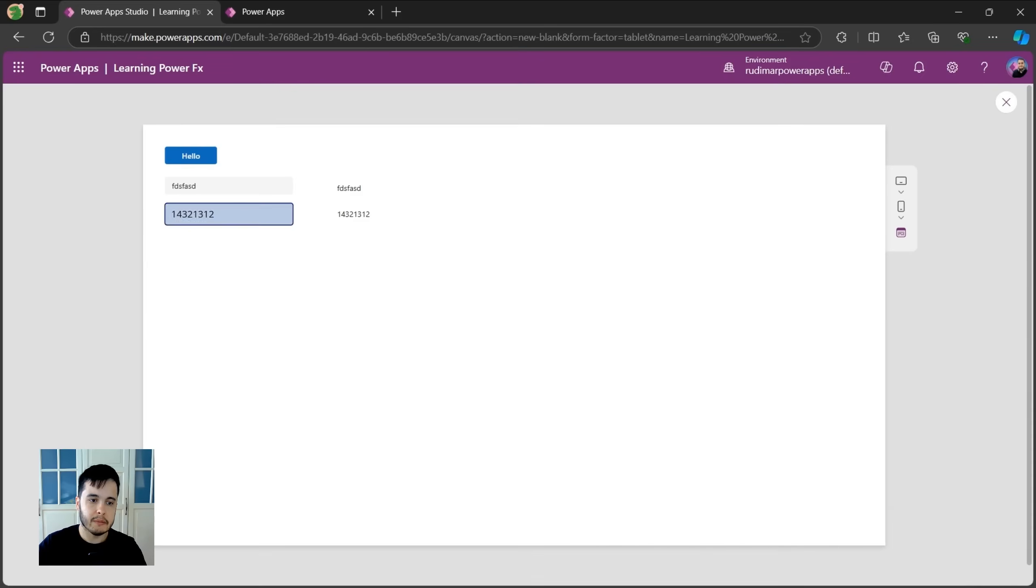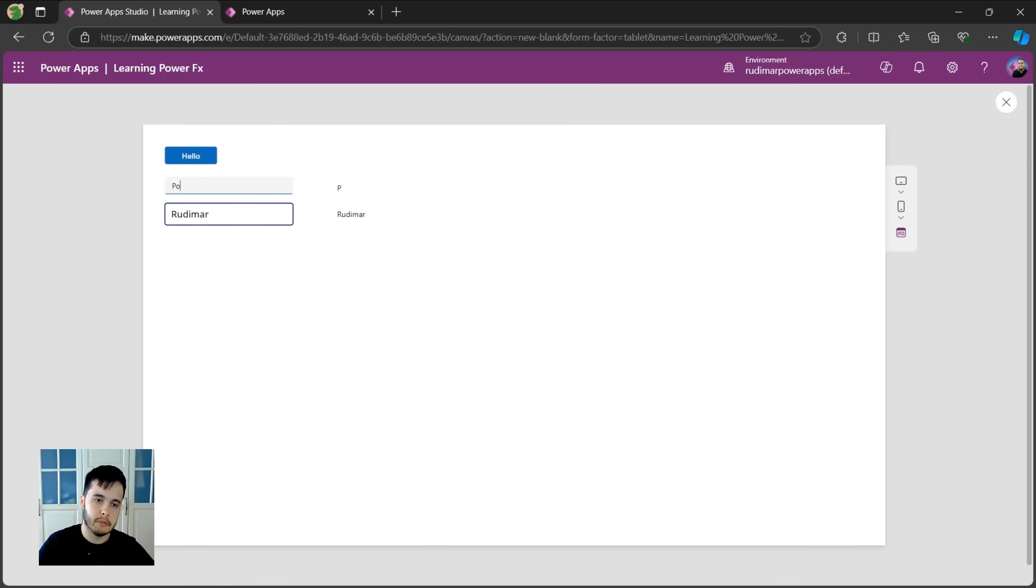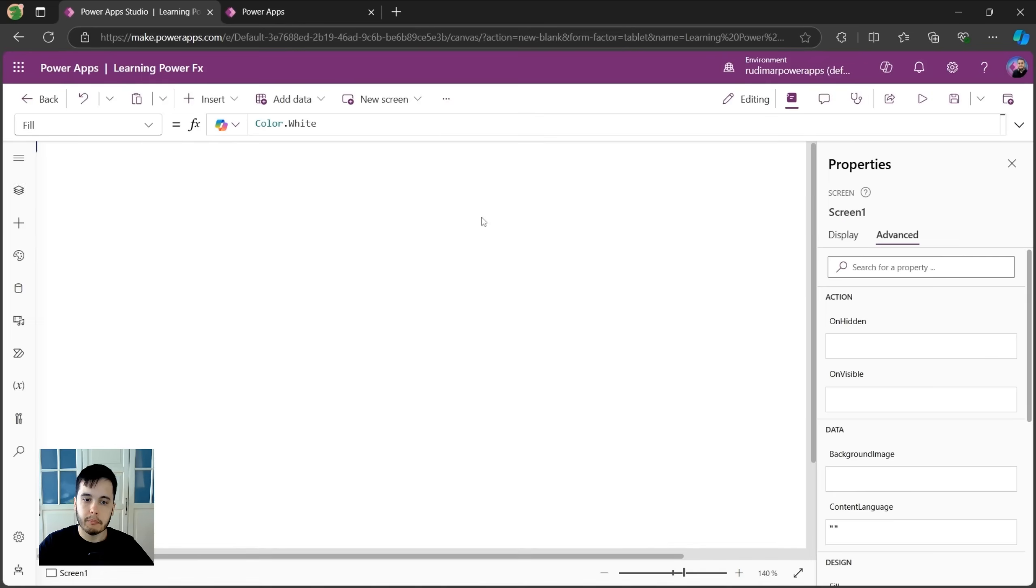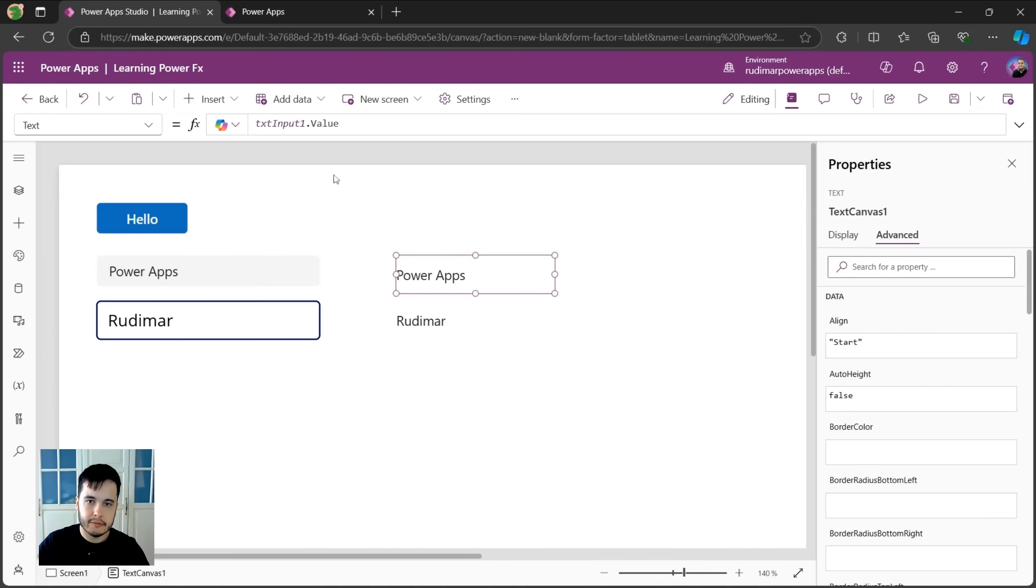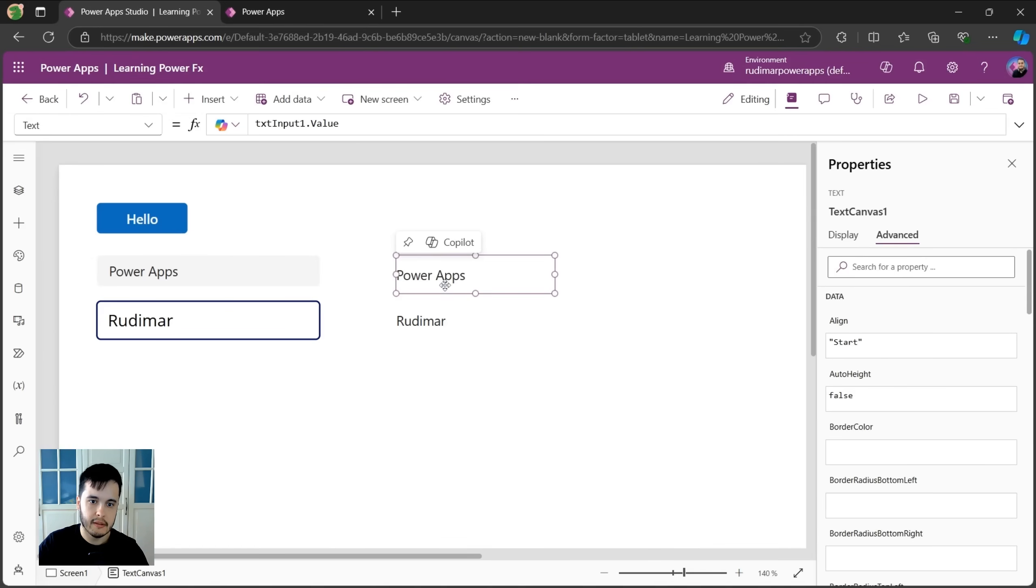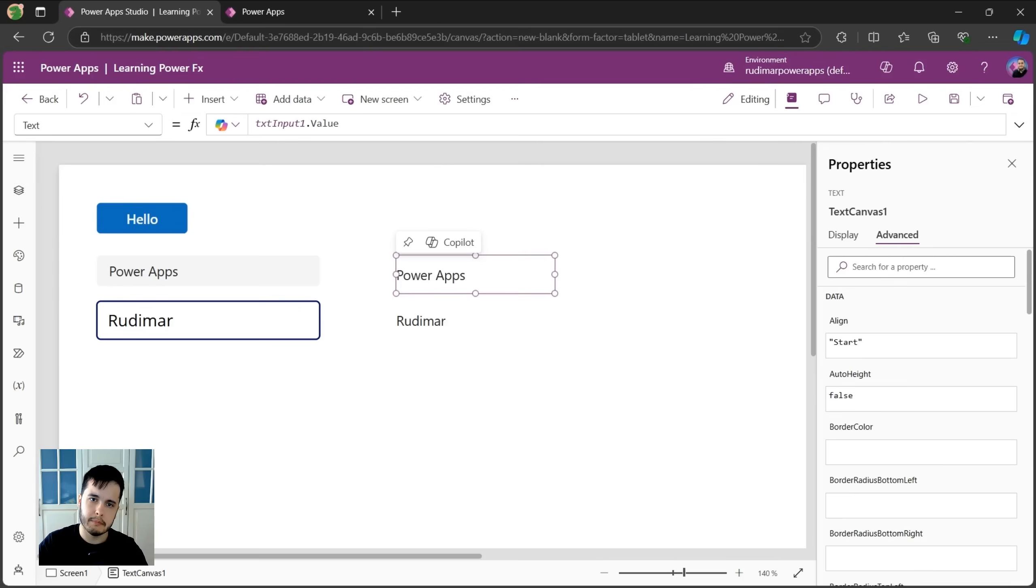Now, since these two are referring to these first two inputs, every time that I type something different, for example, Rudimar, it will reflect in the controls here. The first one, PowerApps. See, it changes the text because I'm using PowerFX to bring the value that's in the first controls in the inputs. And this is what we do always when we build apps, cross reference controls and do actions with them.